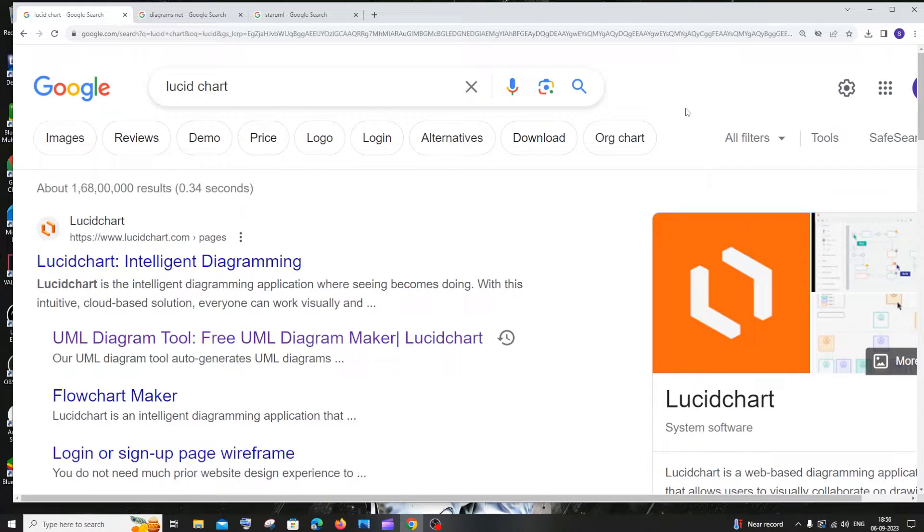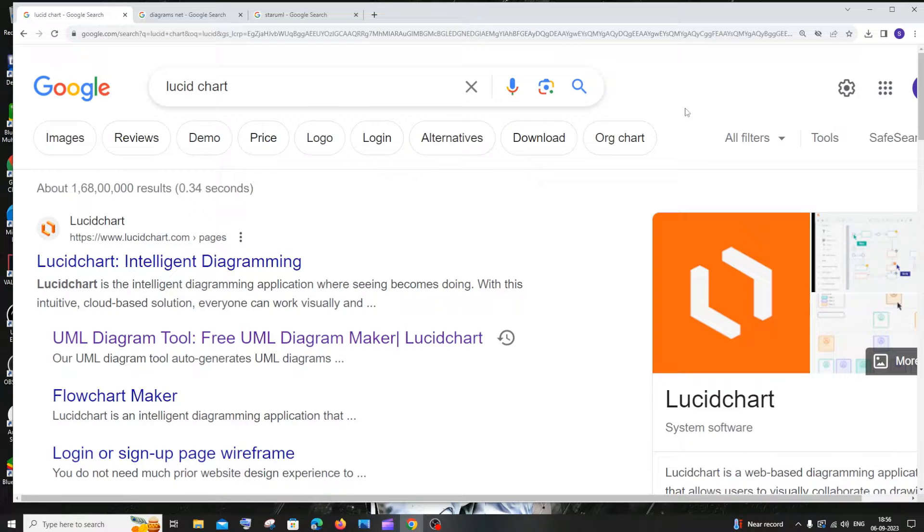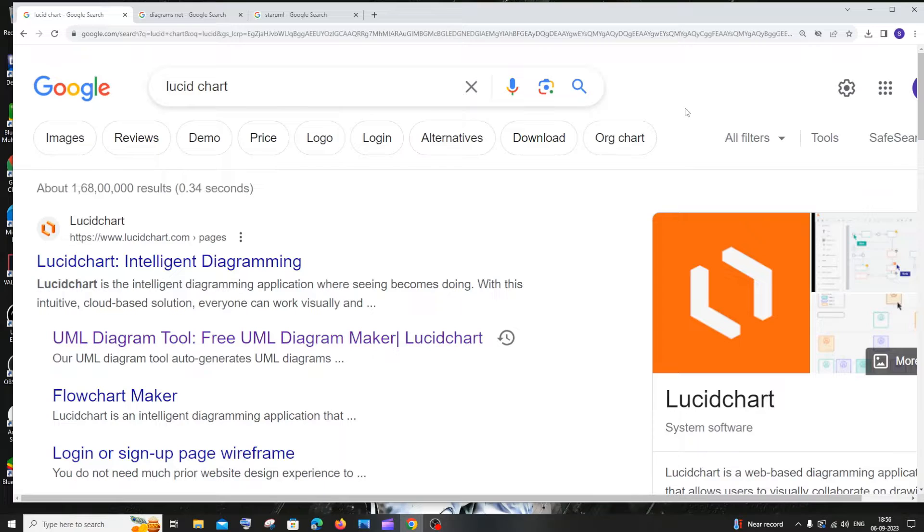Hi everyone, in this video I'll be showing you some of the best tools that you can use to draw your software engineering UML diagrams. I'll be showing you three tools: two are online and another one is downloadable and installable.